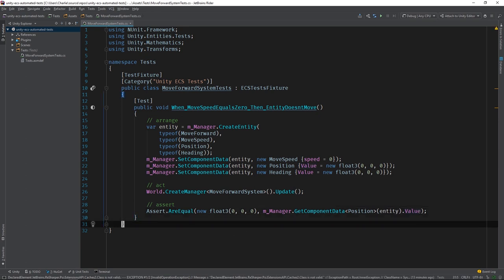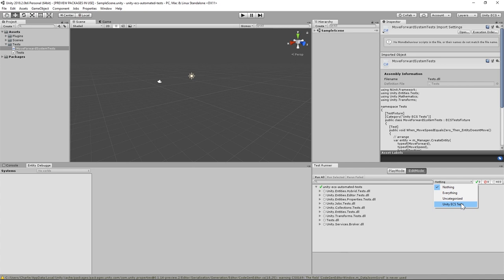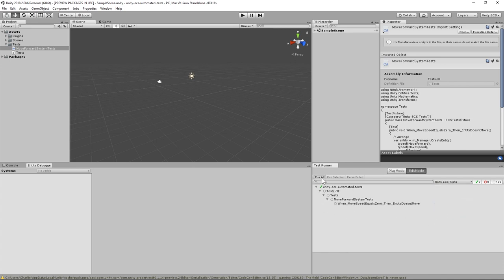Perfect. Our first test is complete. Let's switch back to the editor and run it. Beautiful.